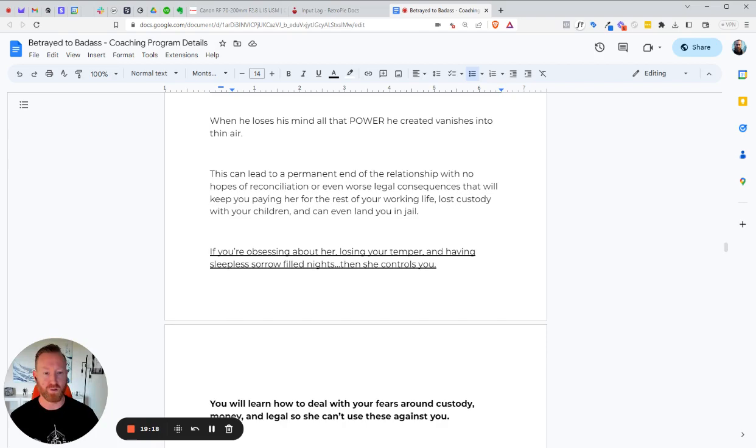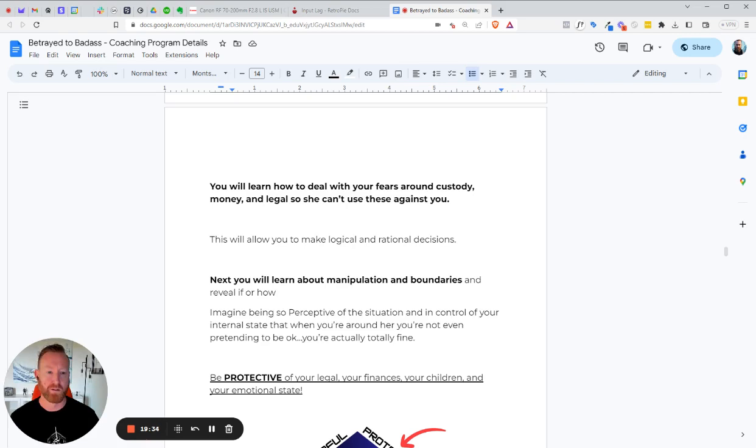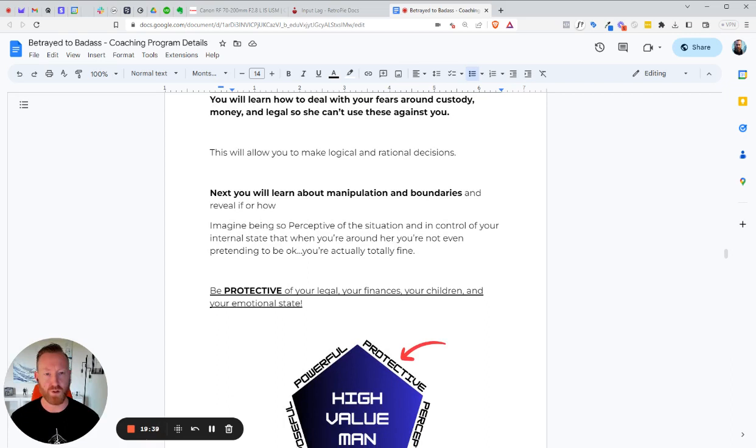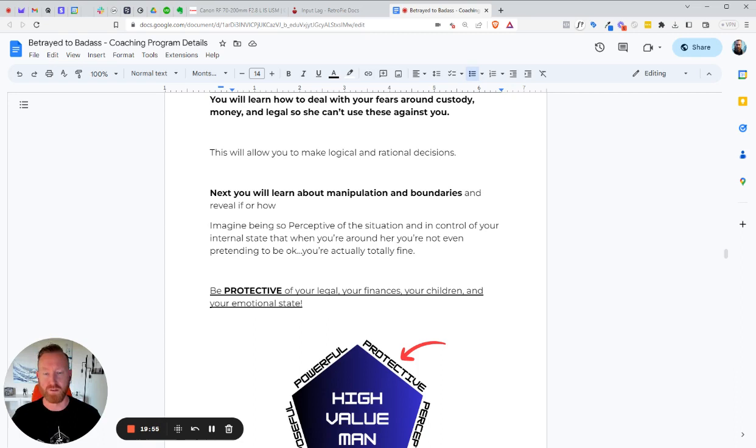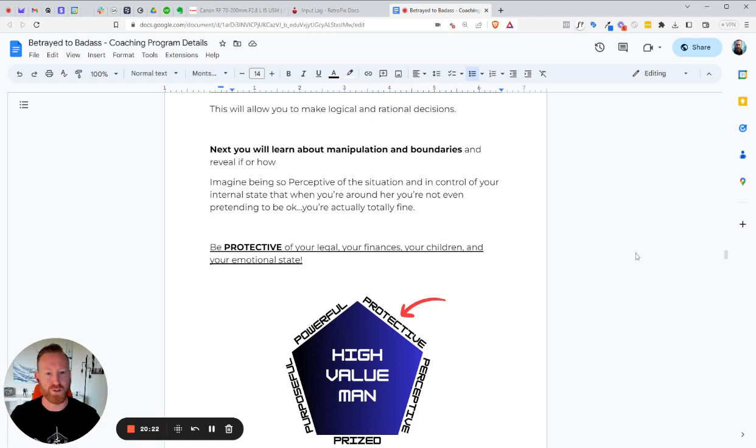You can lose your custody of your children and, you know, you could even land yourself in jail, get a restraining order or protection. We cannot, we cannot afford that. You know, if you're obsessing about her, losing your temper, having sleepless, sorrow-filled nights, then she controls you. And you need to learn how to deal with your fears around custody, money, and legal so she can't use these against you. If she doesn't have these tools, then she can't control you. And that means we can step into our power as fast as possible. This will allow you to make logical and rational decisions. And, you know, oftentimes guys will get on an enrollment call and they'll say, I don't want to make an emotional choice. And I would say, that's bullshit. This is the most logical choice and rational choice you've made up until this point in joining this program. Like it is the most logical, rational thing you can do. You've been emotional all up in this time. And now it's time to get rational. It's time to get logical.